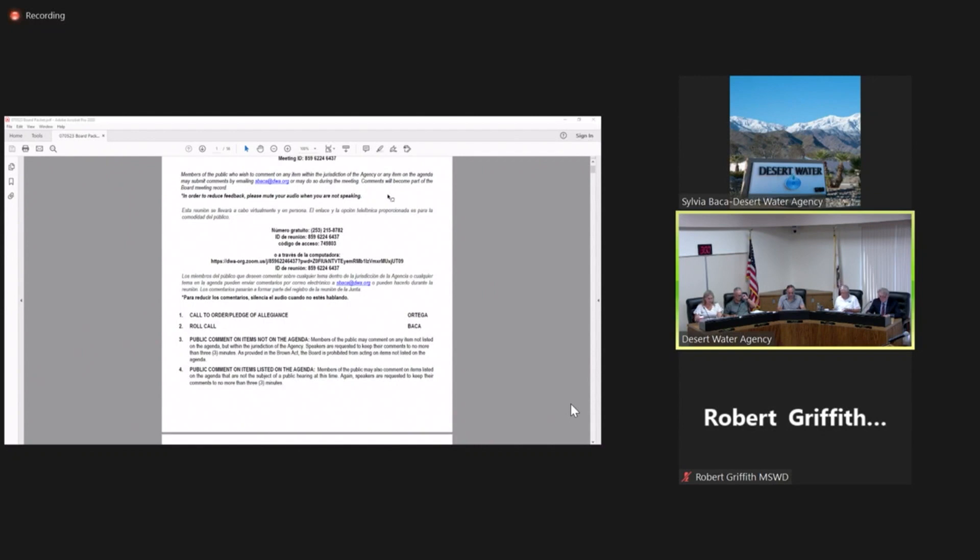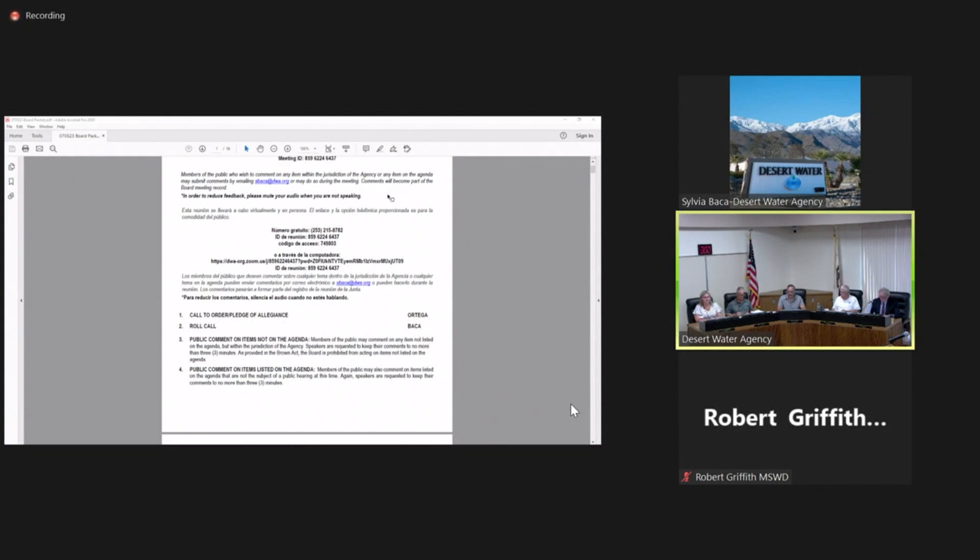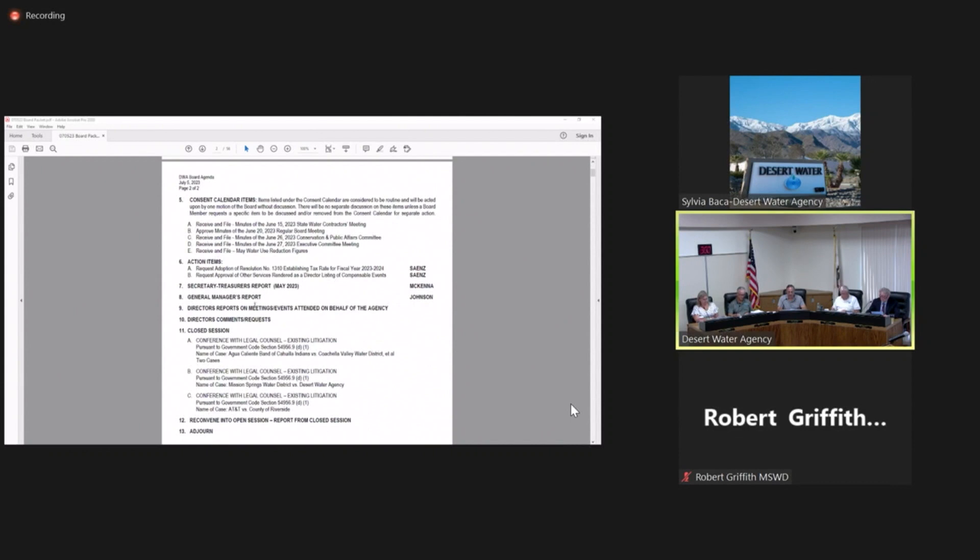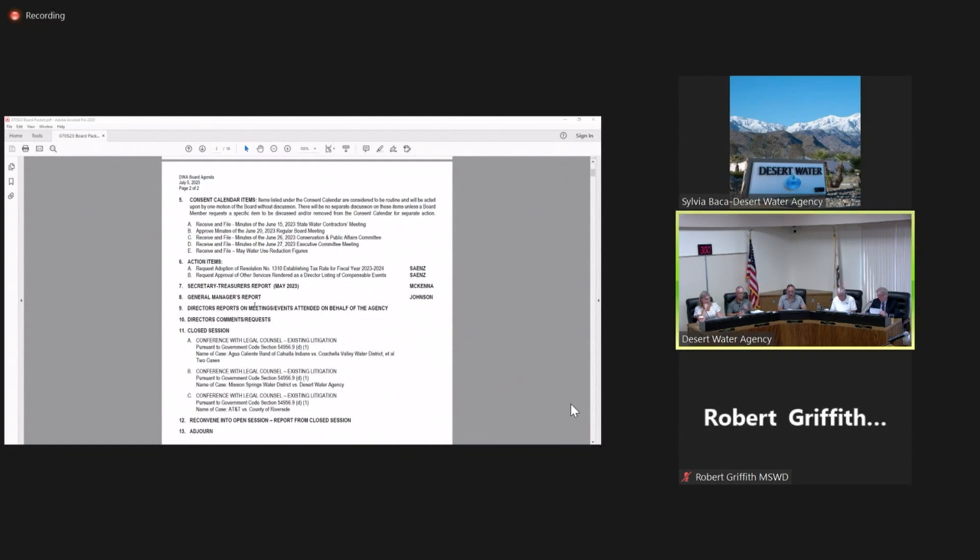I see no members of the public who wish to speak at this time. We will move on to item number four, which is public comment on items listed on our agenda today. We ask that you keep your comments to three minutes. No public comments have been received.